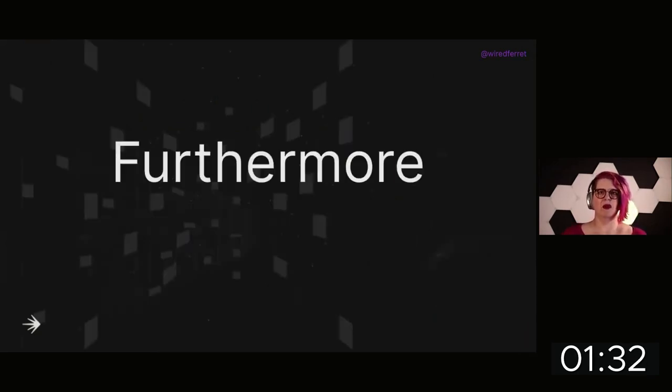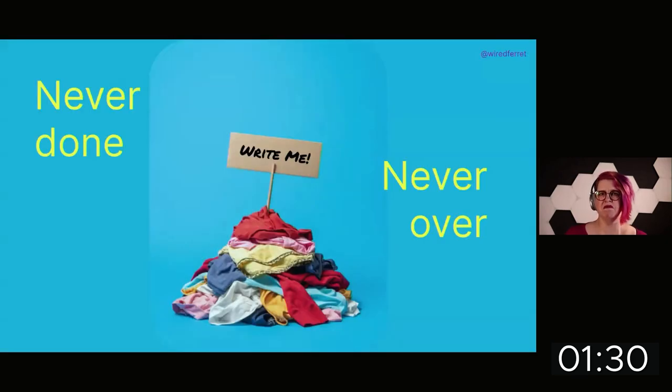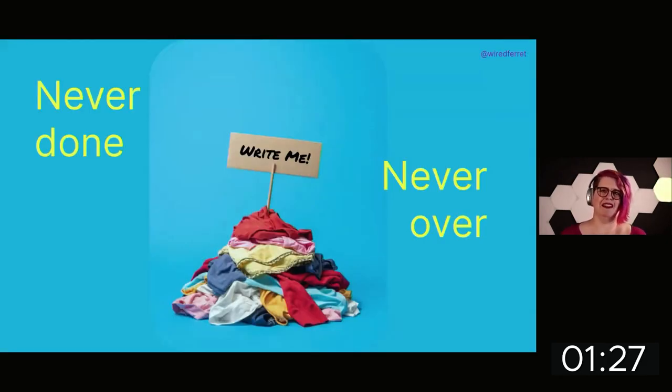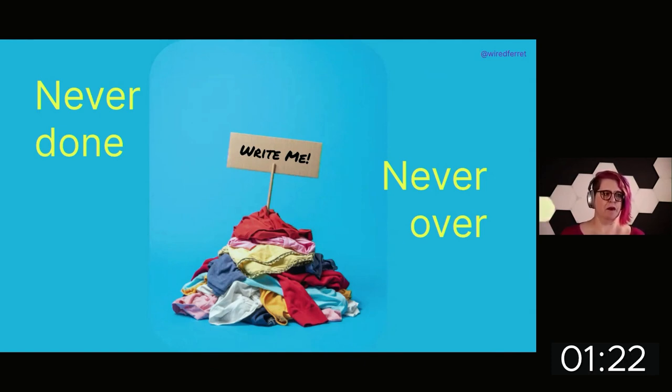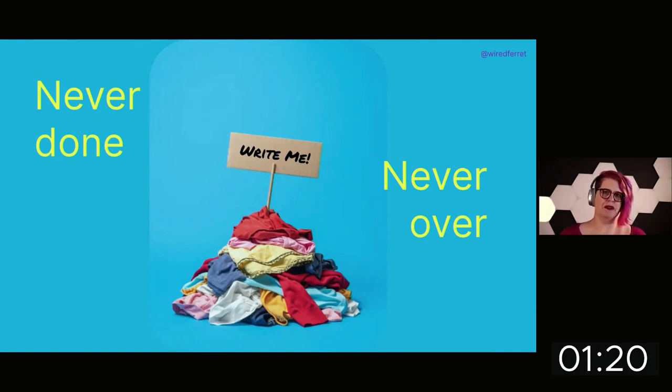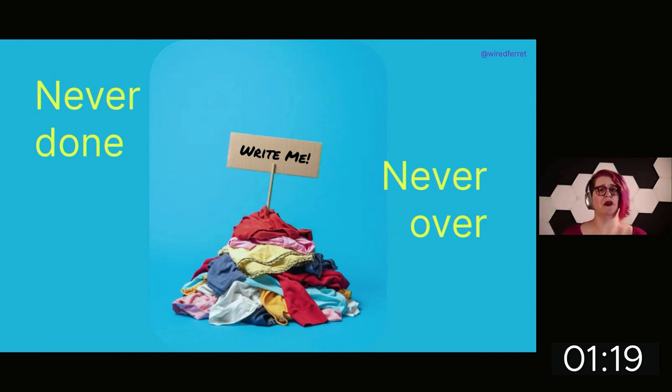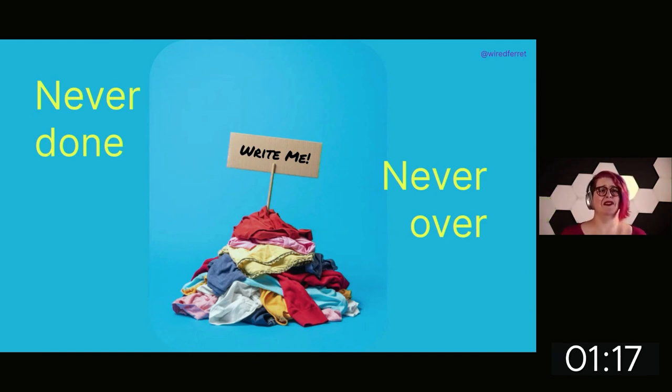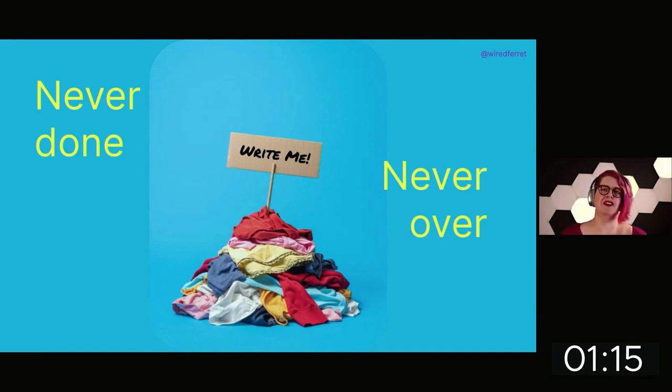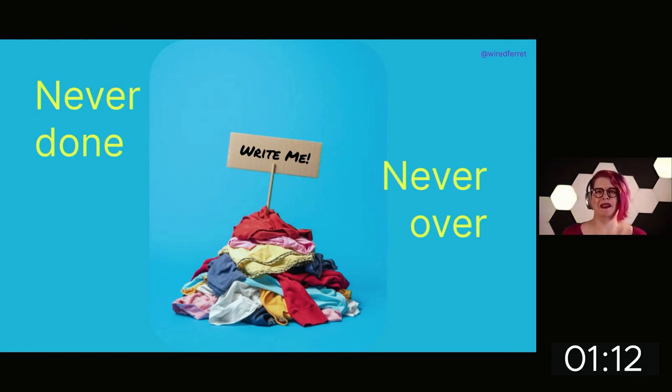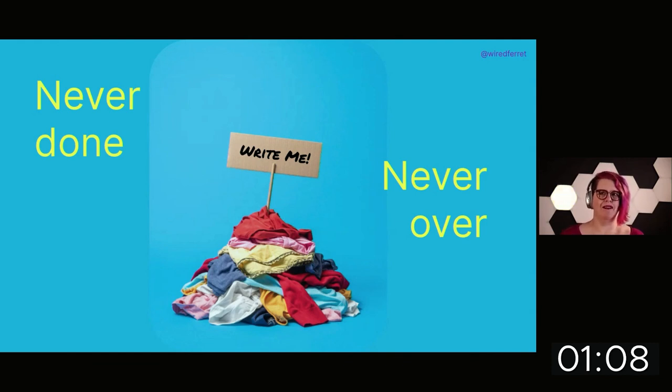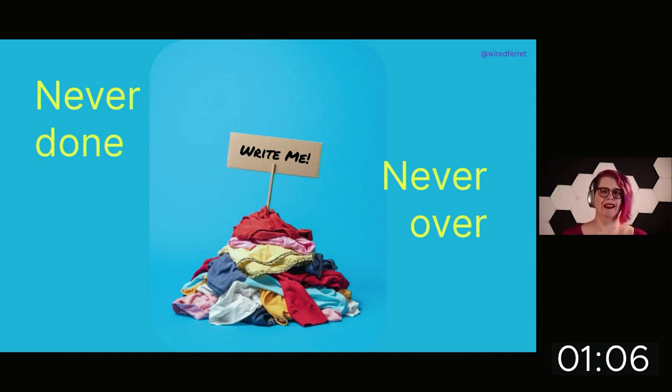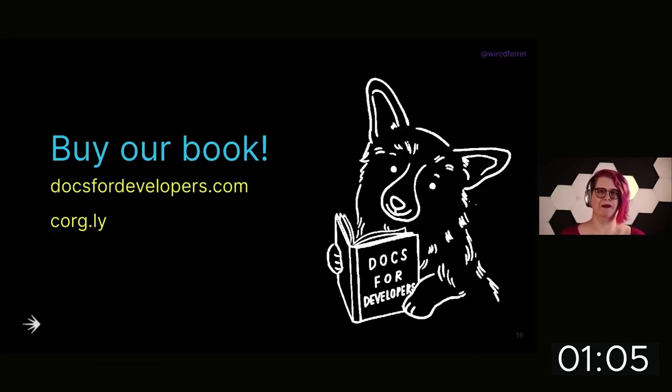Furthermore, documentation is like laundry. It's never done and it's never over. The moment you put something in the washing machine, you are also still wearing things. There's no done state for documentation. This is just an ongoing part of everything that you do is documenting it at least a little bit.